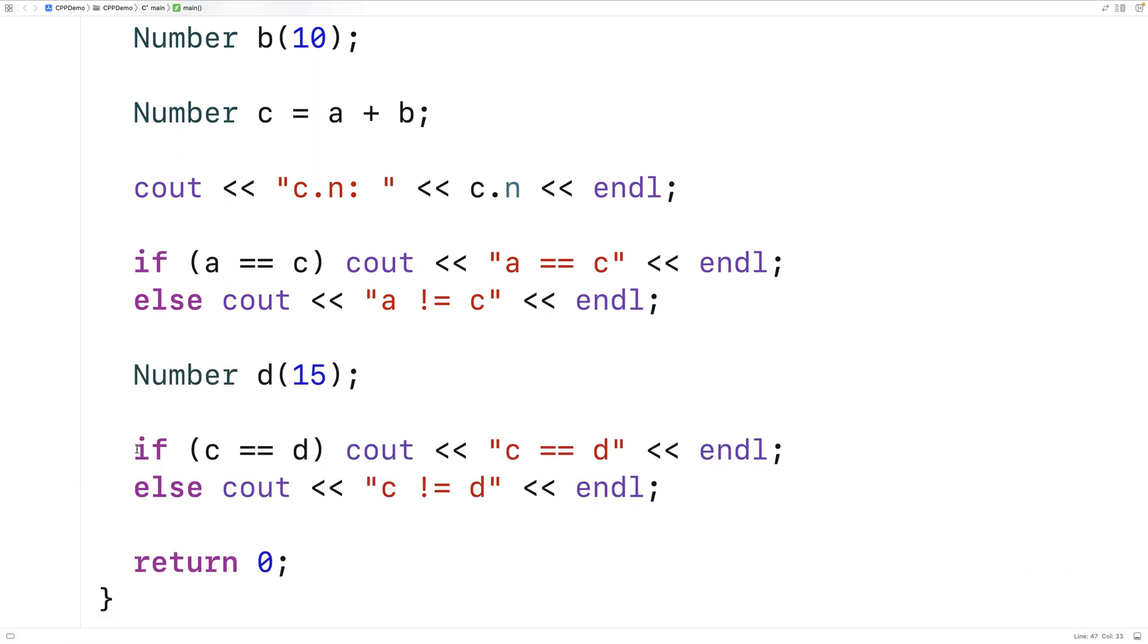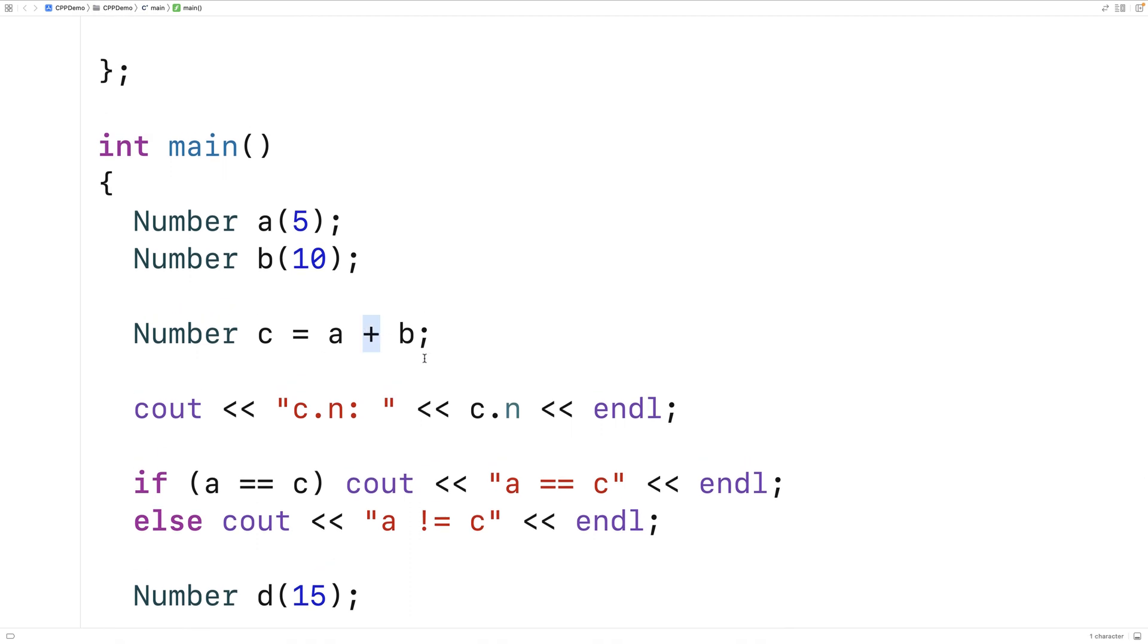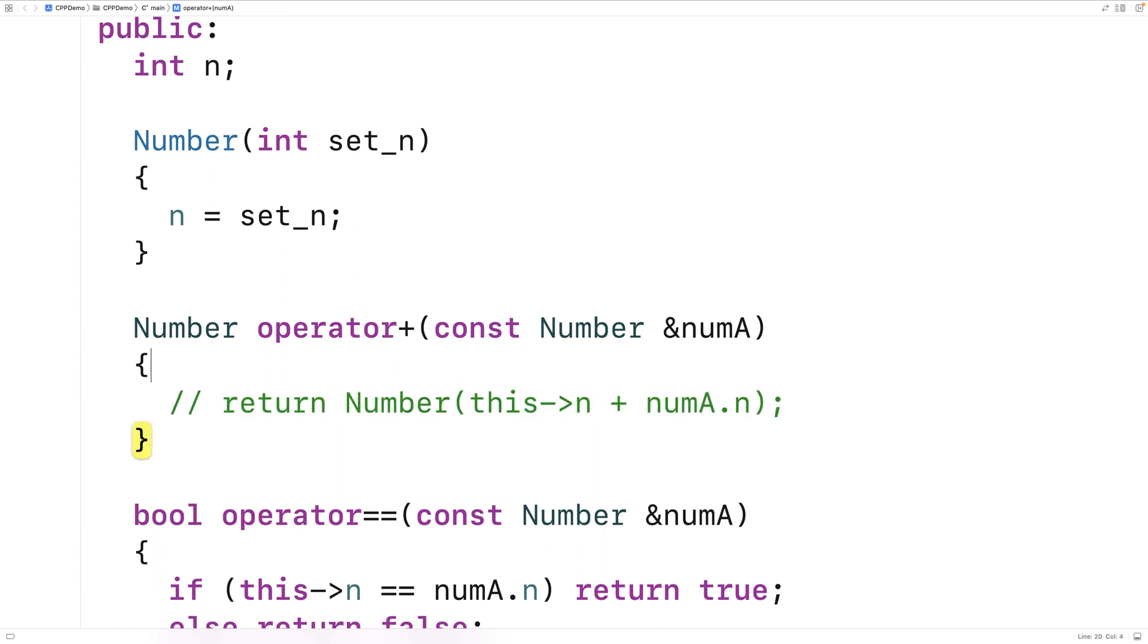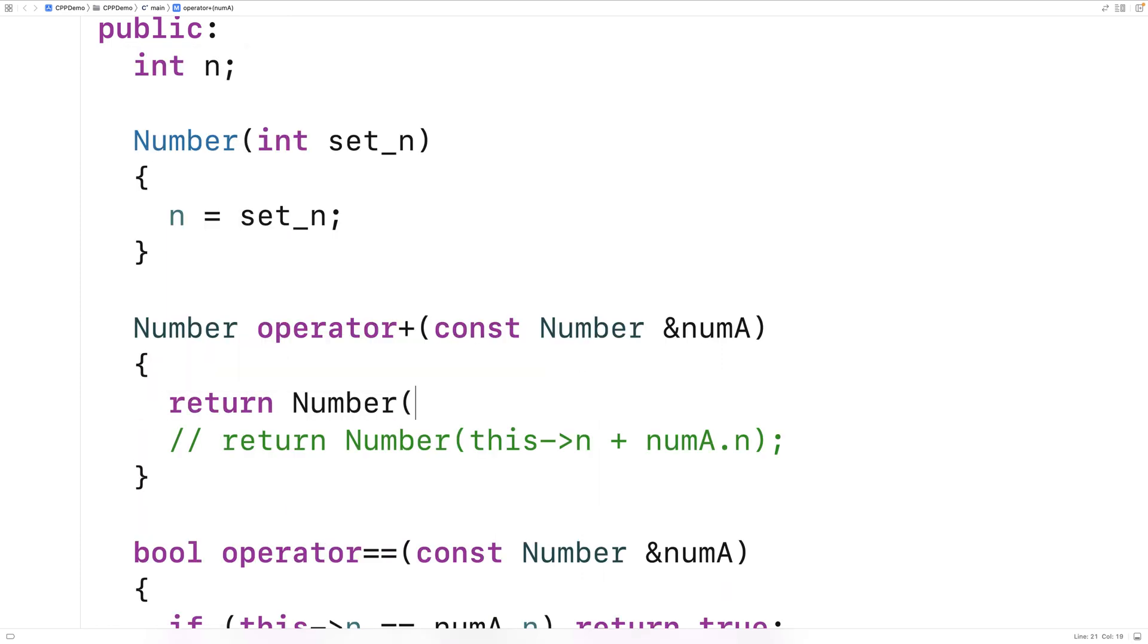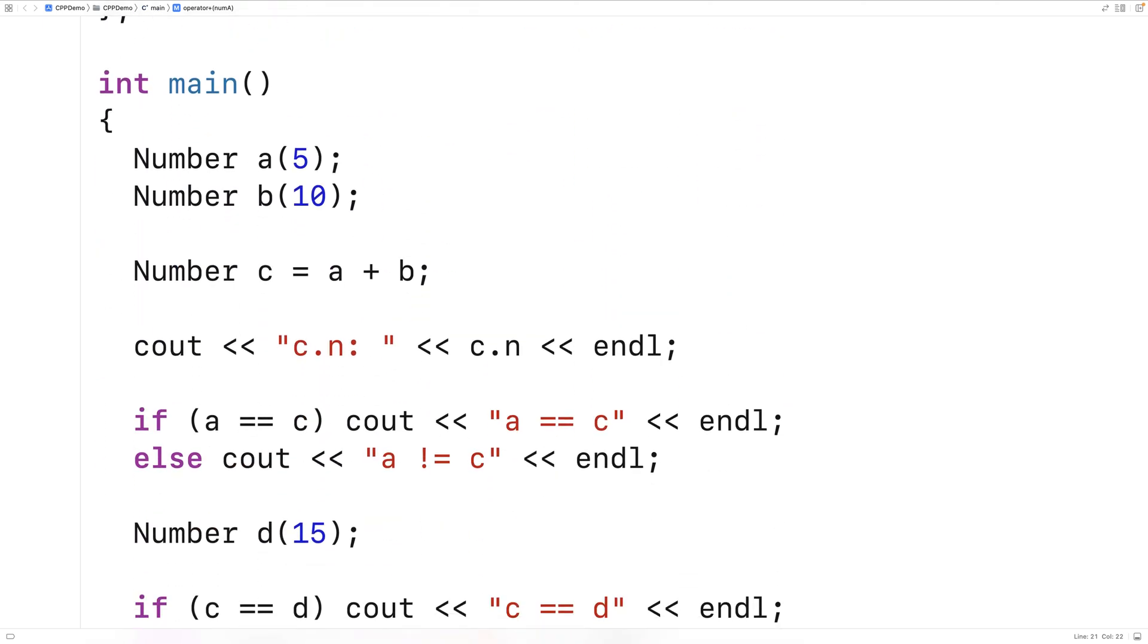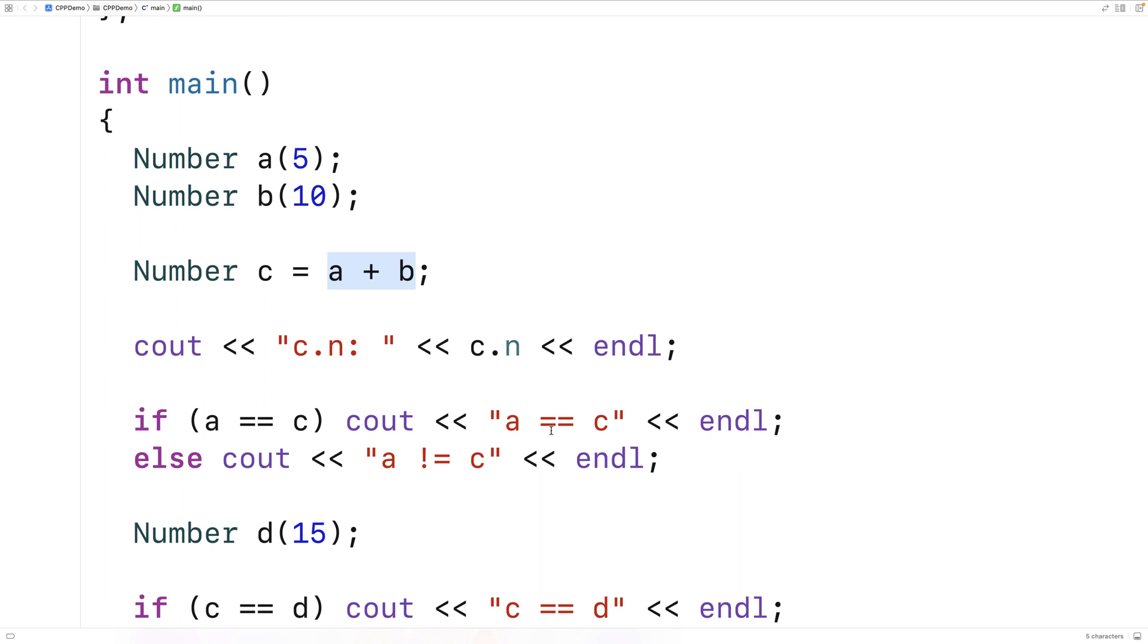Now one thing with operator overloading is that we generally want to respect the intention of the operator. So for example with the plus operator here we could really do whatever we want. So right now we do the sensible thing which is adding together the two n member variables of our two operands. We could do something that makes no sense at all though. We could just always return a number object which has its n member variable initialized to zero regardless of the values of the n member variables of the two operands. Then if we save and run our program when we add together a and b here we expect to get back 15. But instead we get back zero. That's a problem because it doesn't really make intuitive sense to the programmer. You would not expect that behavior from a plus operator which is going to make the program harder to understand and harder to debug. So try to respect the actual purpose of that operator when doing operator overloading.